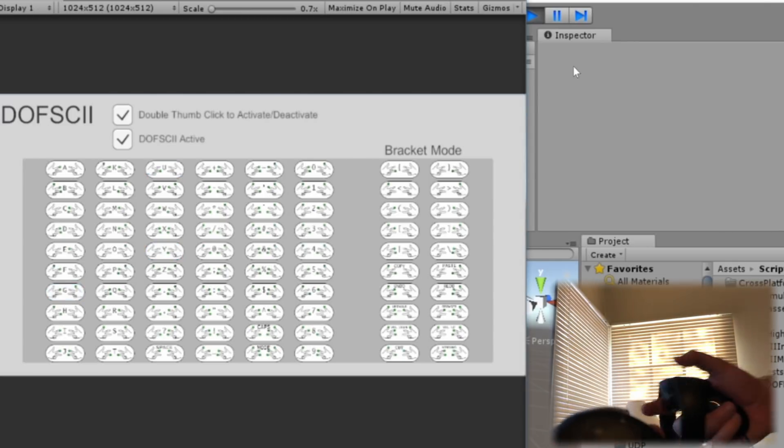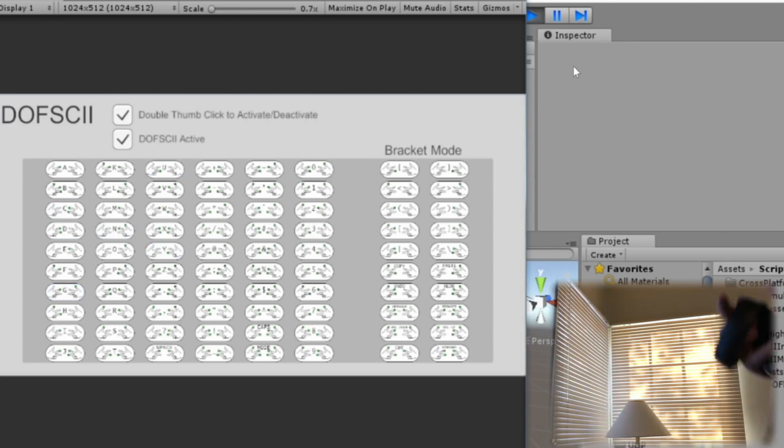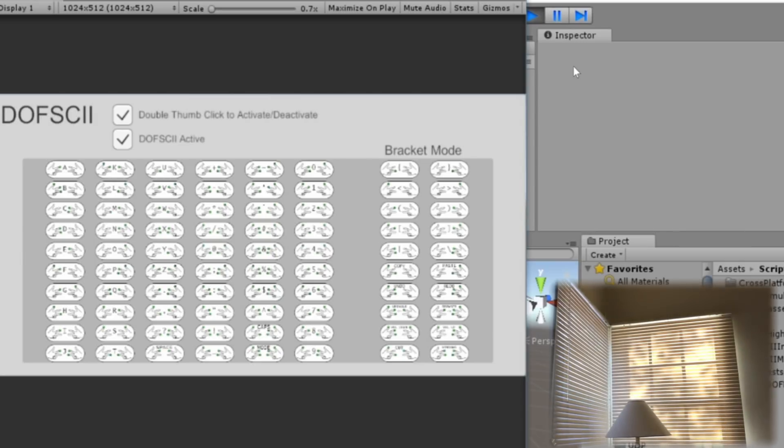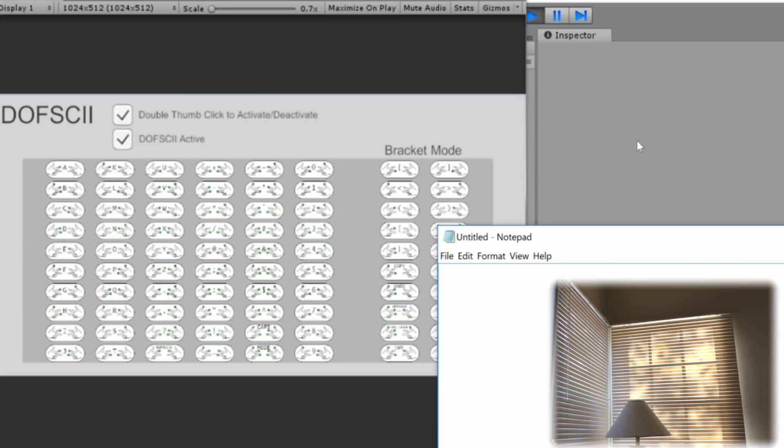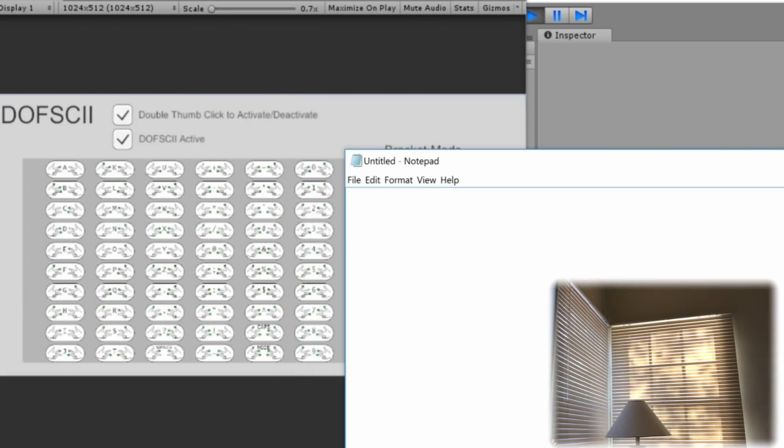And then combinations of those buttons give you different keystrokes as well. And to show you that this is connected to the operating system, it's not just inside this Unity app. I've got a notepad file here and I'm going to type some text.